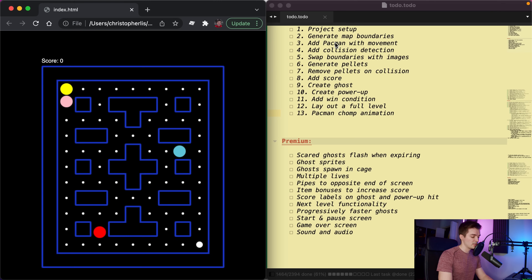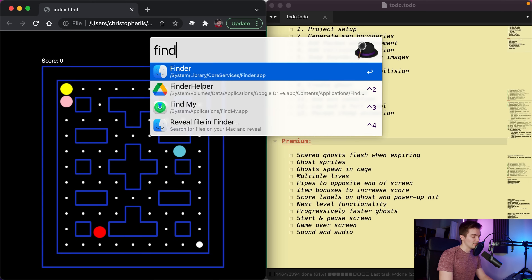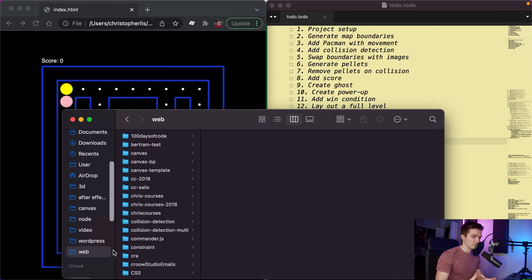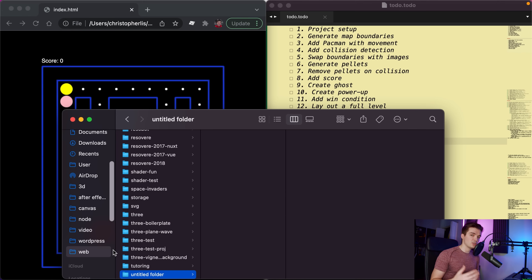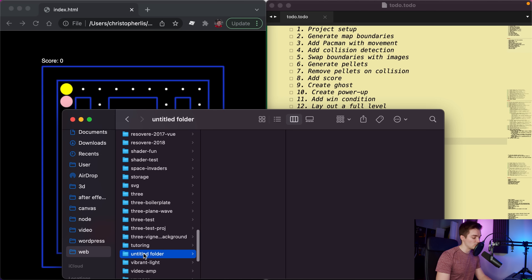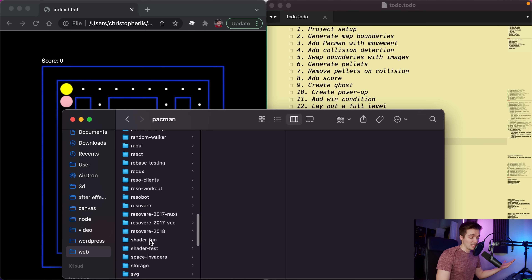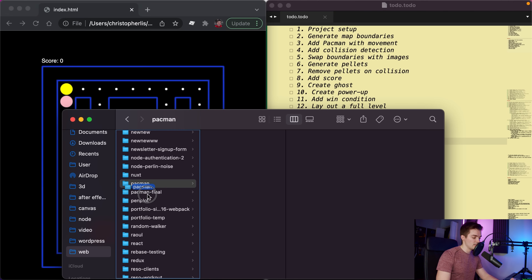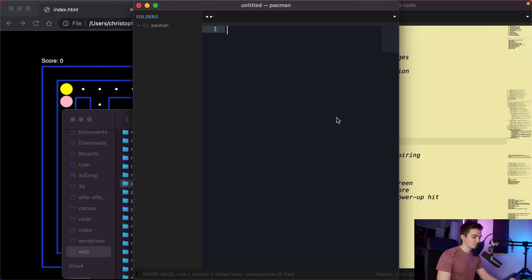To set up our project, I head into my finder, go into a web directory, and create a new folder. On Mac use Command+Shift+N, or Control+Shift+N on Windows. Click the folder once to rename it - I'll call this 'pac-man' for my Pac-Man game.